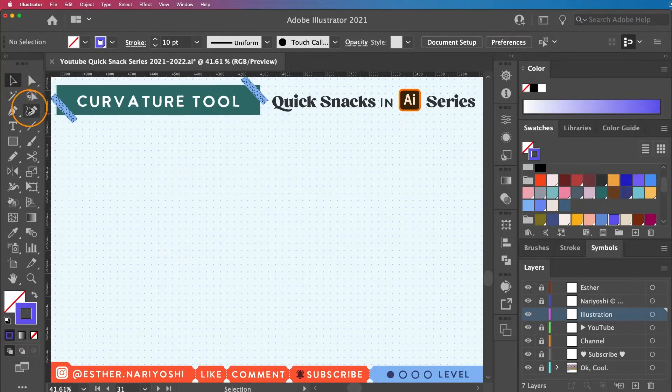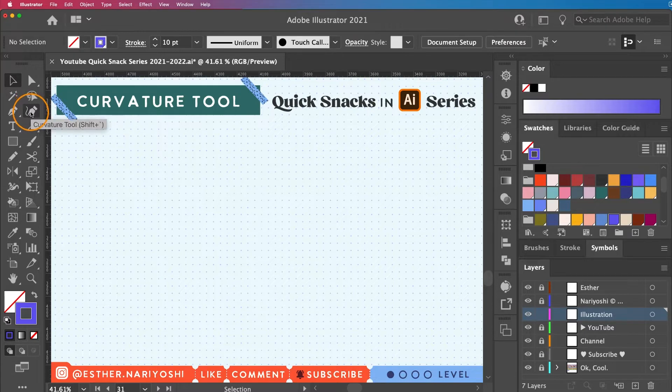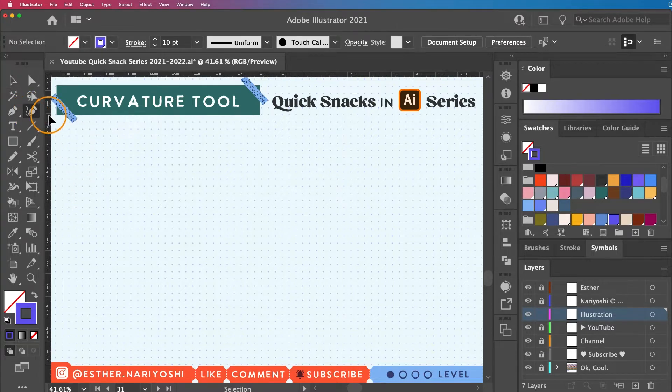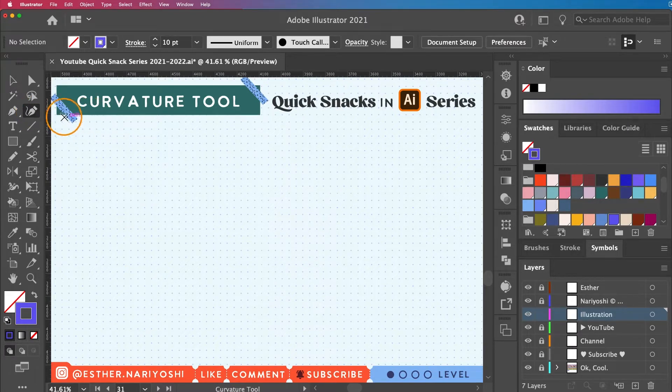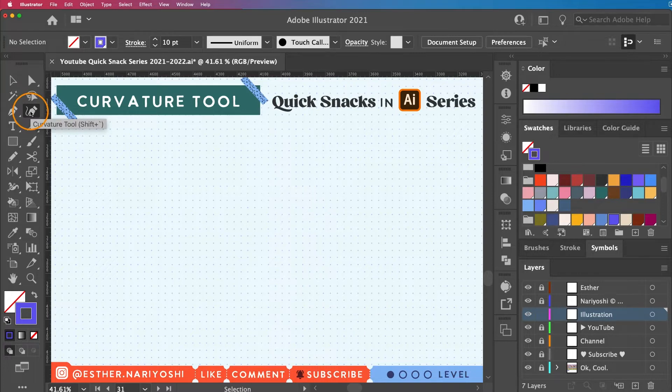So let's go back to the curvature tool now. It does have a keyboard shortcut but I feel like it takes forever to remember it. I don't even know what this little symbol is called so I'm just gonna click on the icon instead.